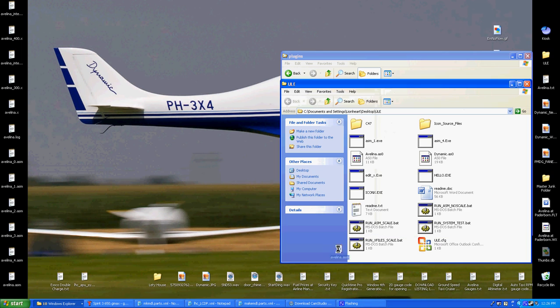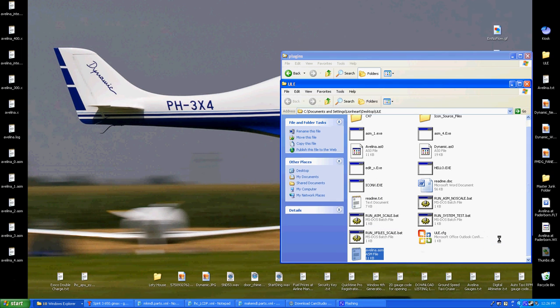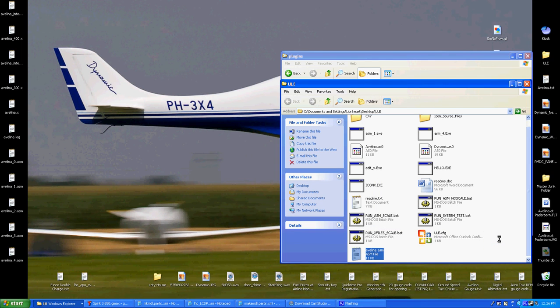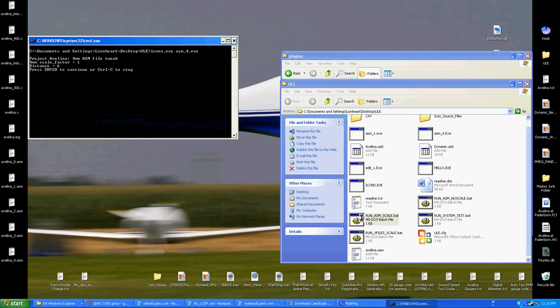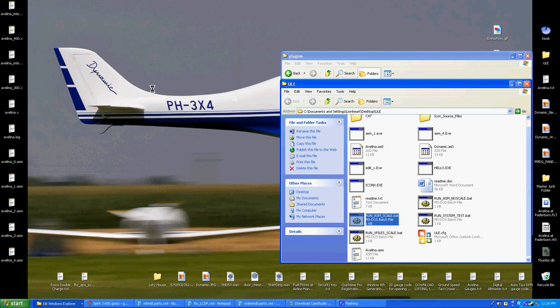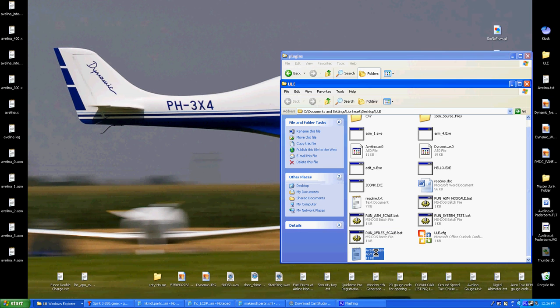Drop that in there. And then we run the ASM scale. It's already set up. Hit enter, enter, enter, done. Drag it back out here.